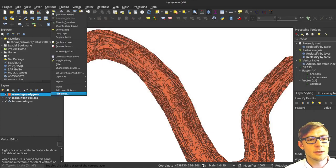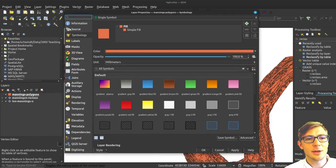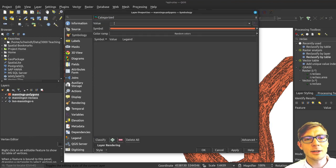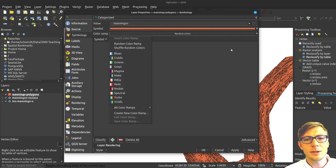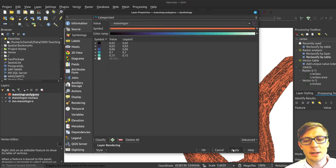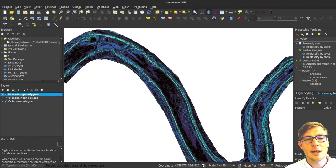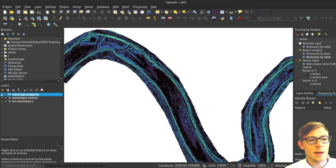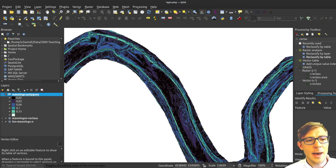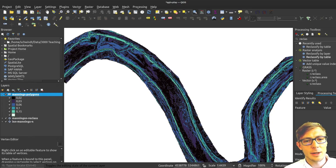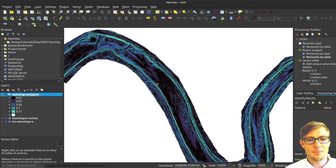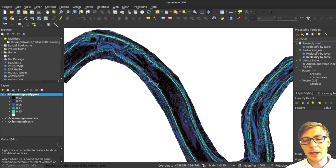You can also make some nice coloring by going to the symbology and using a categorized symbology. Select for field the mannxn. You can use random colors or whatever, classify that, apply. And now I've got these roughness zones with higher values at the banks, so those are the rougher zones of the riverbed, and then a little bit smoother patches here in the central riverbed.